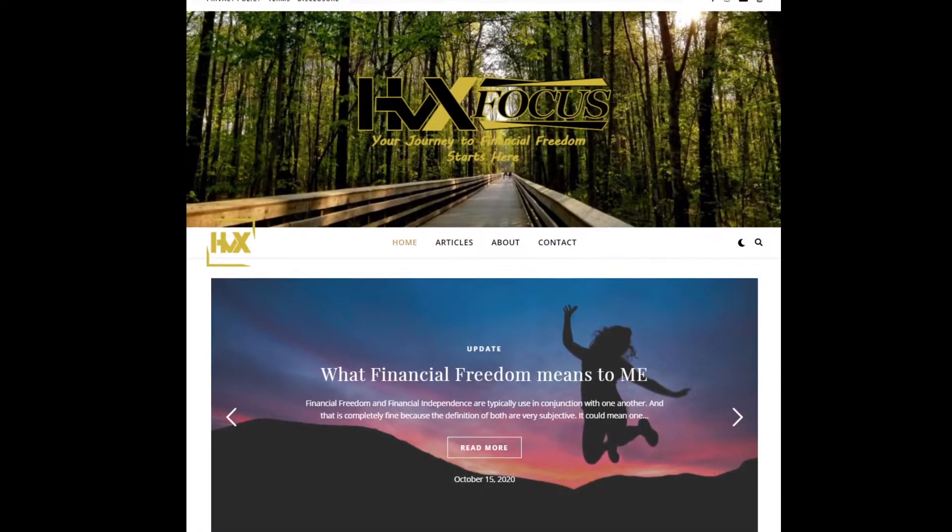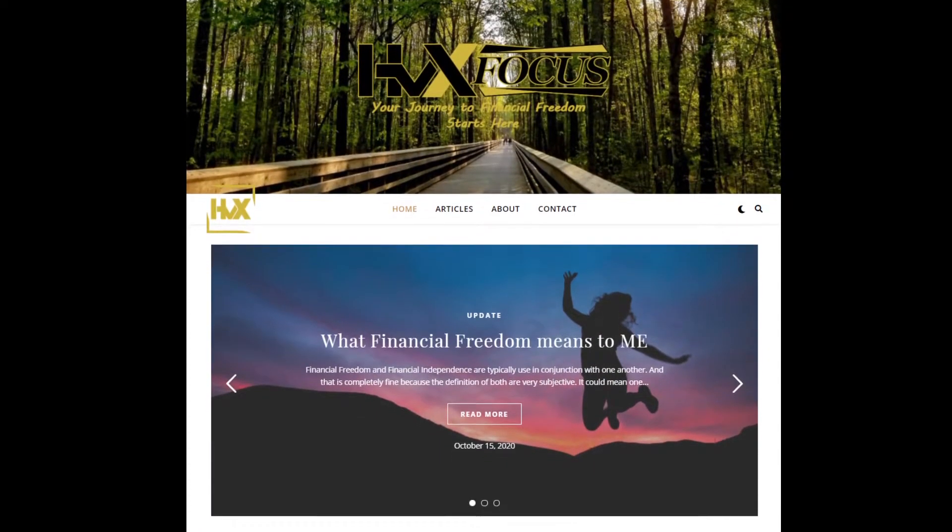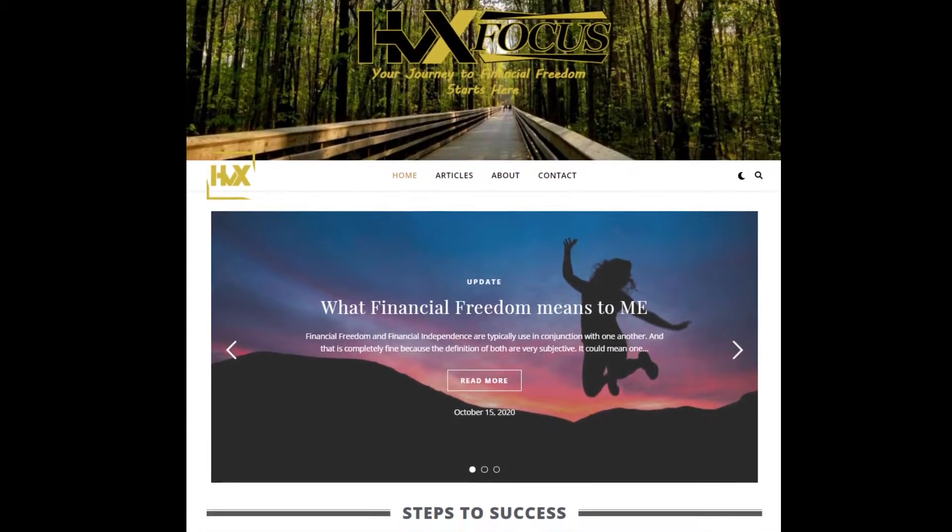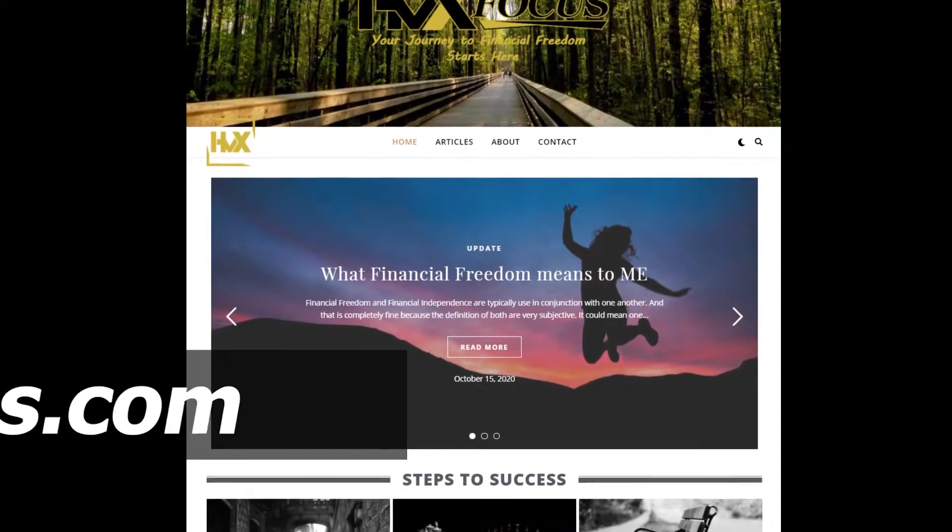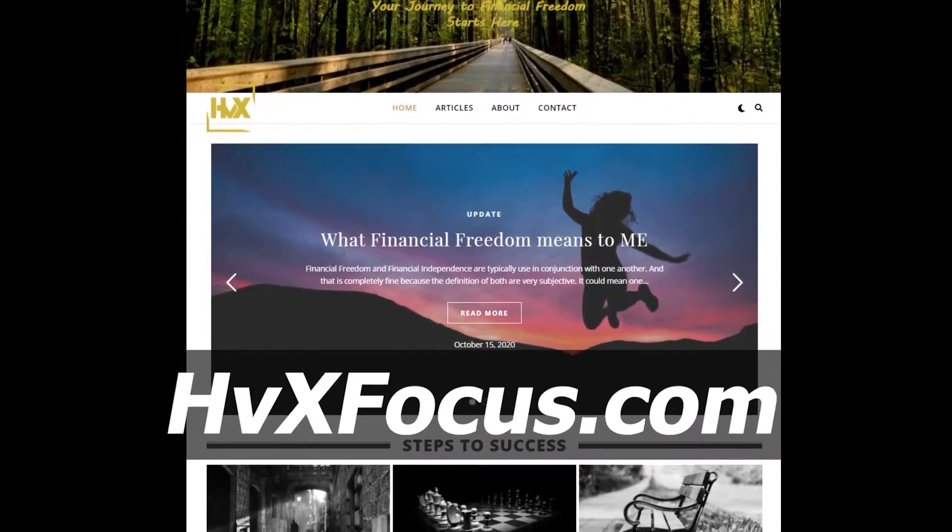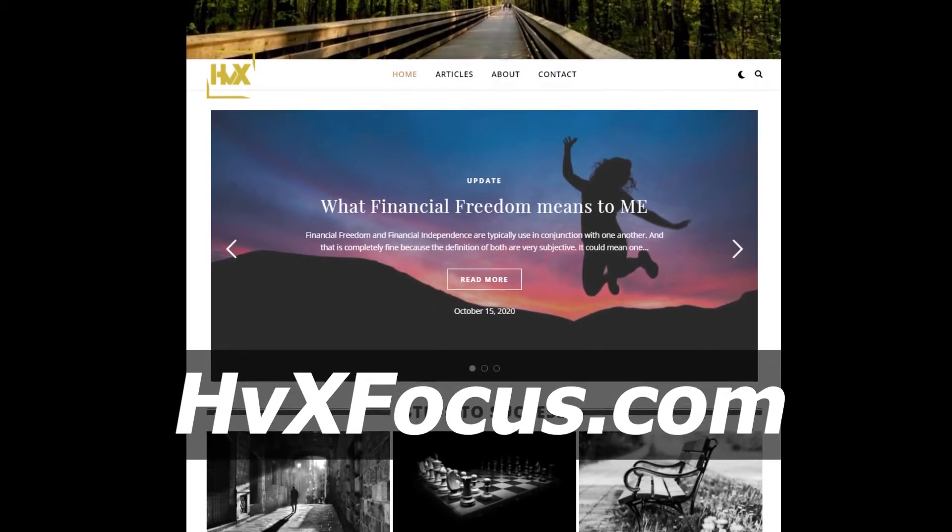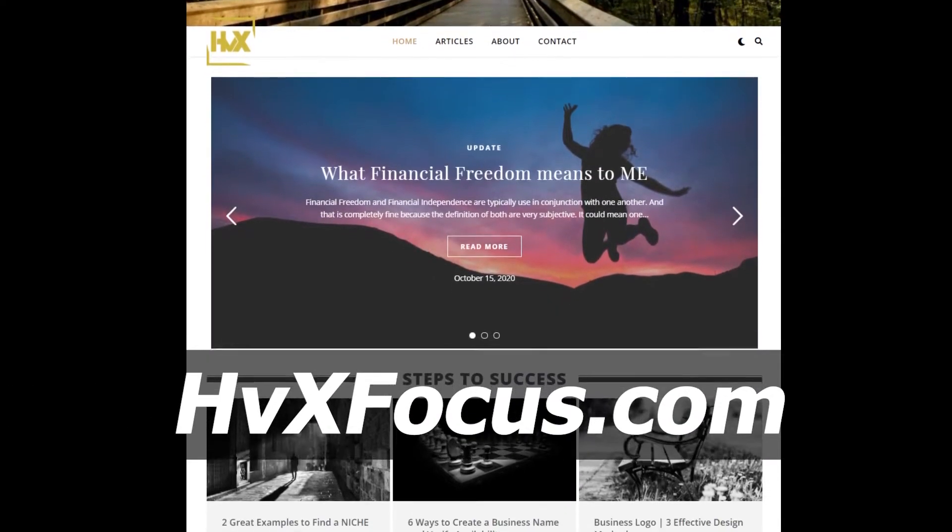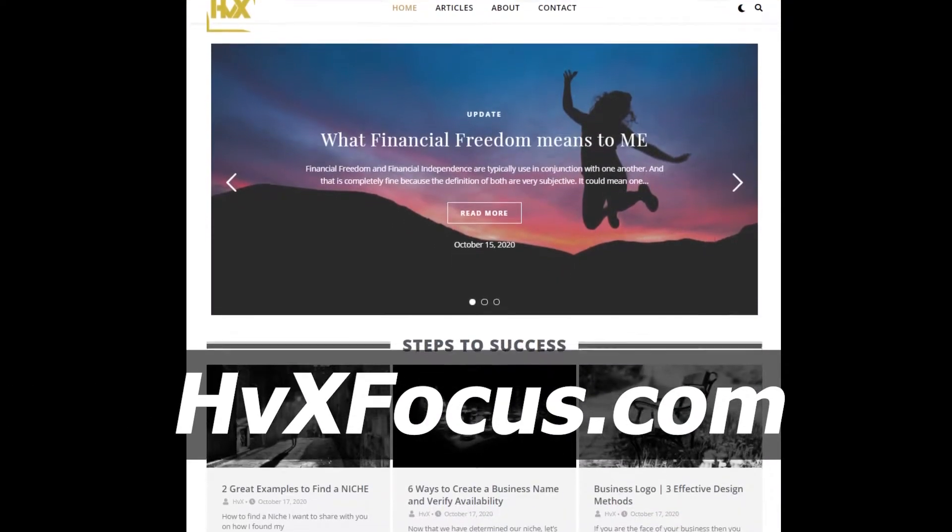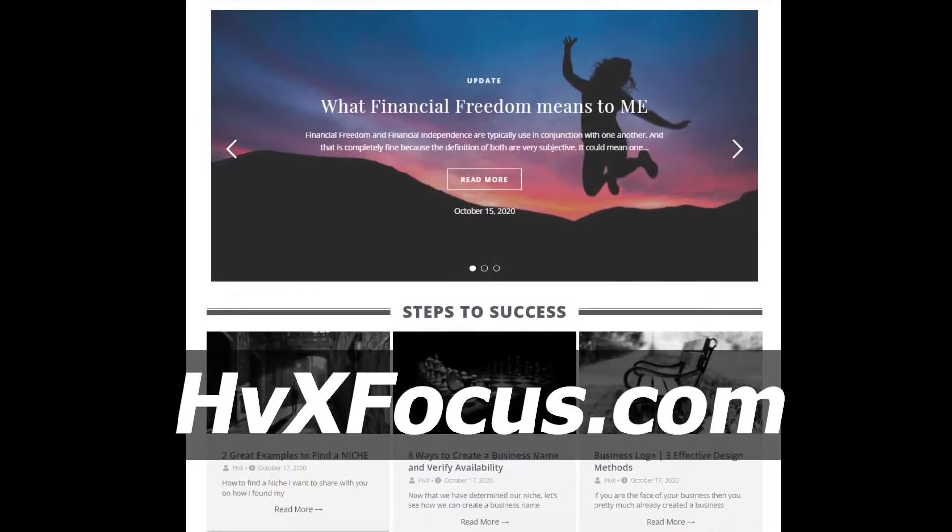And I'm going to show you how to inspect an image through Google Chrome, Windows Edge, Firefox, and Safari browsers. And let's just go ahead and use my site as an example.